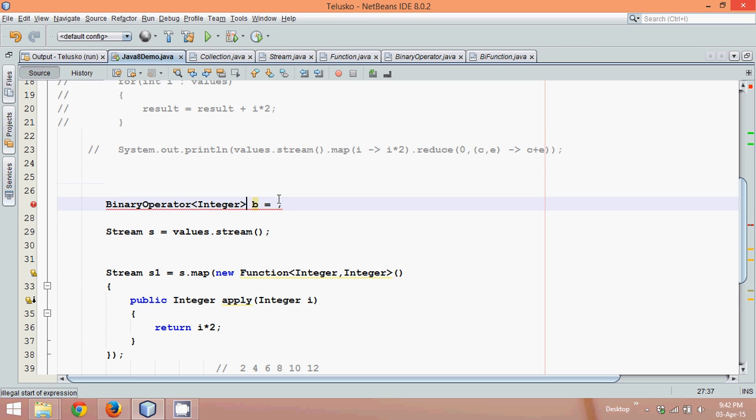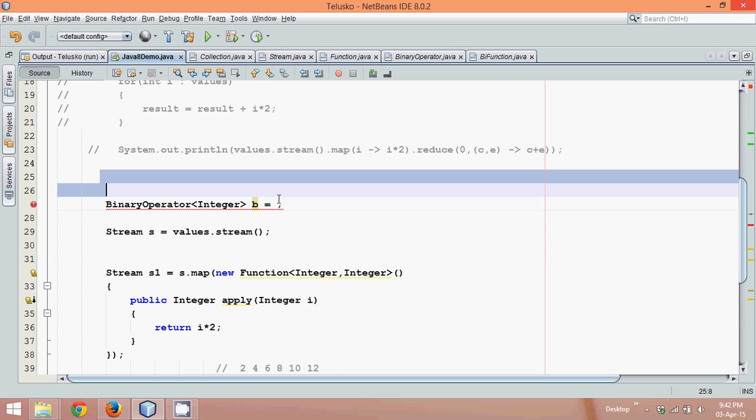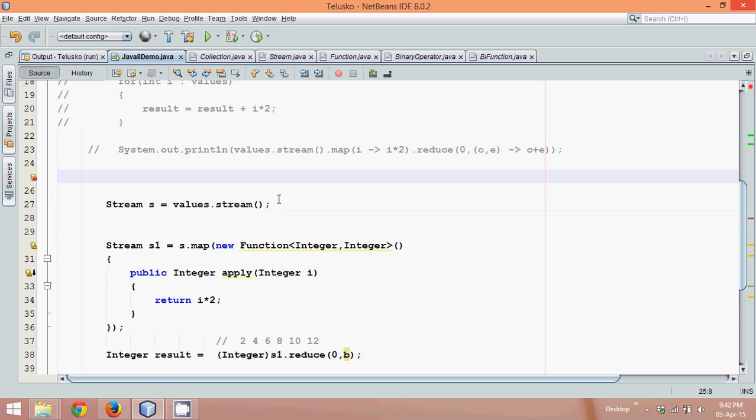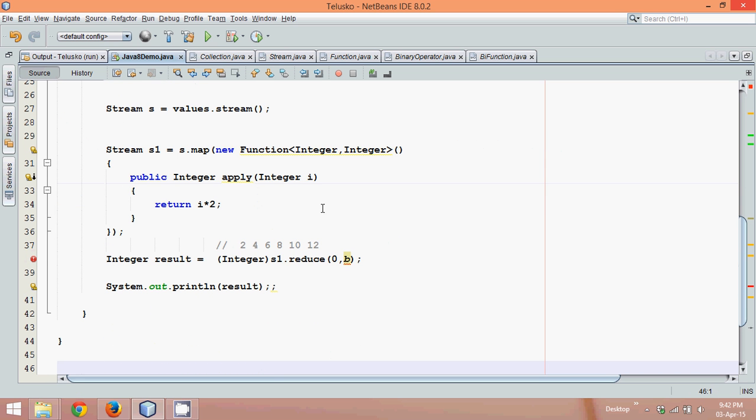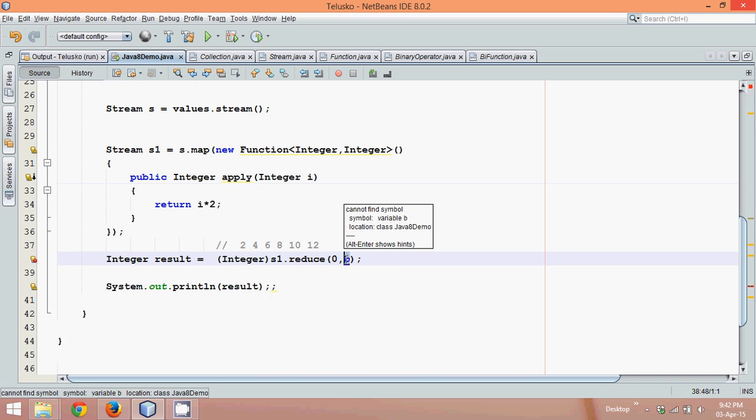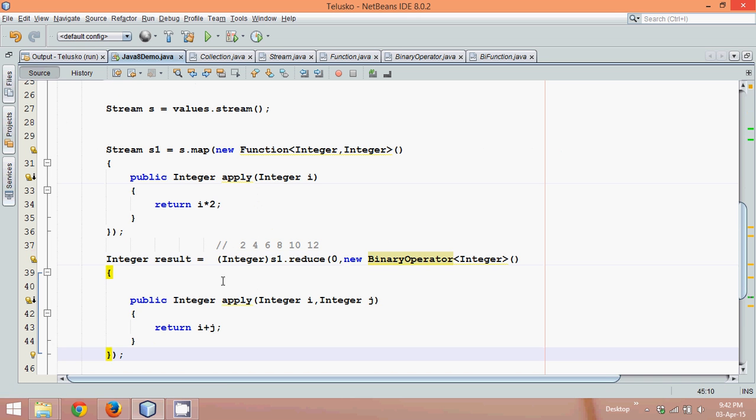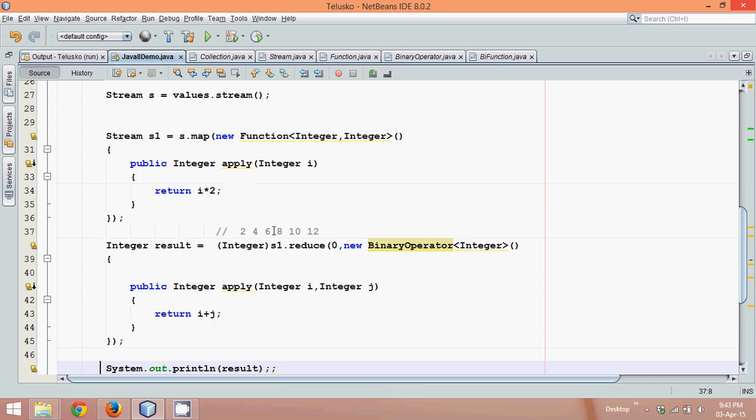So this is delete. And we will go down and instead of b, we will paste that code. So now even if I run this code, the output will be same. So let's try to run this.